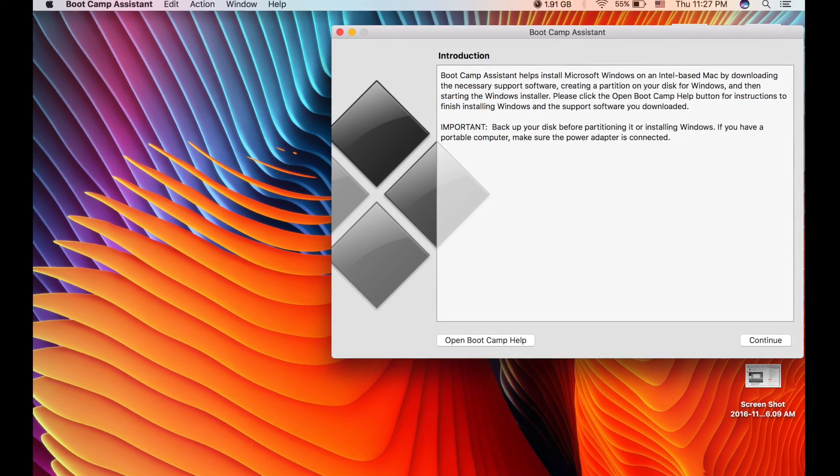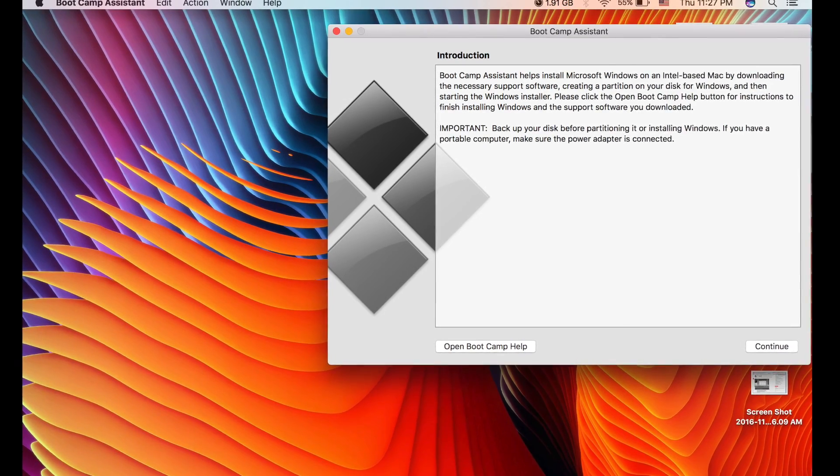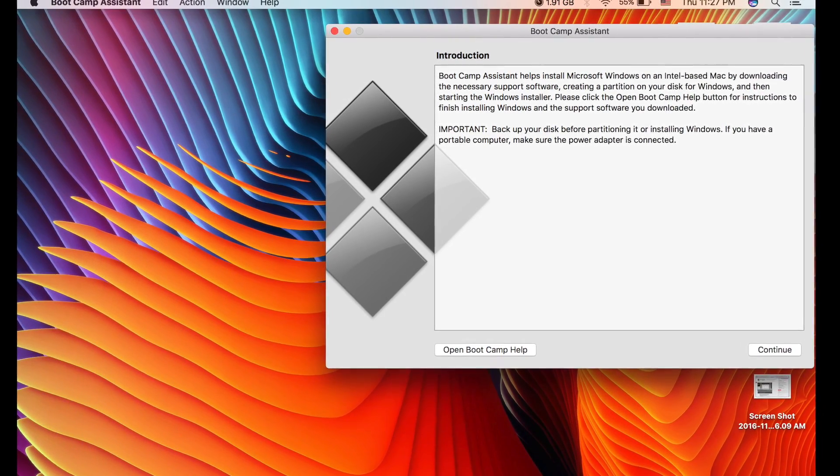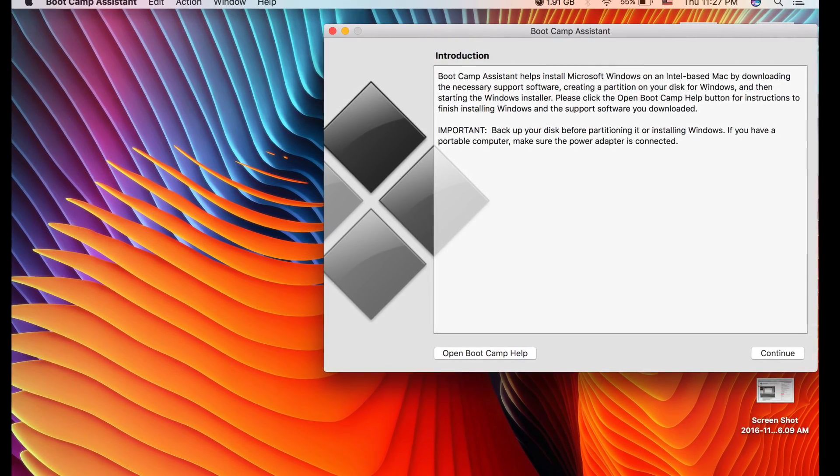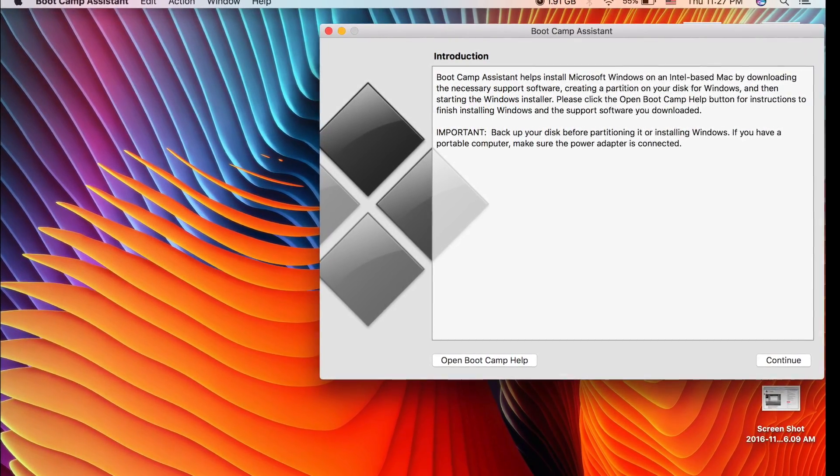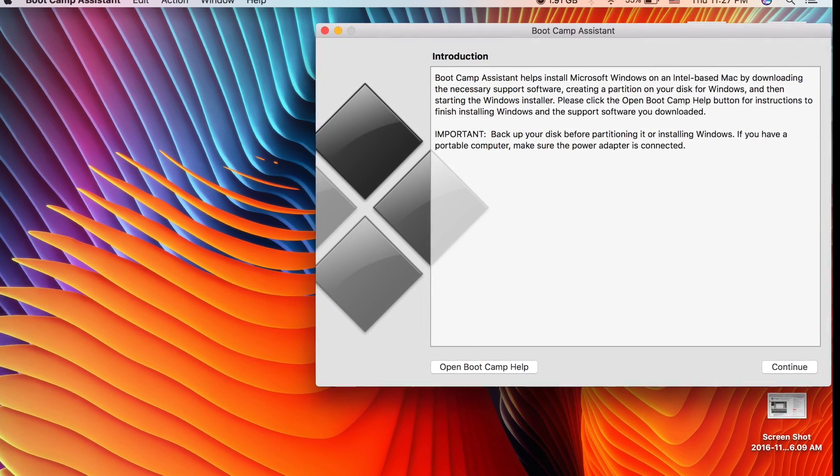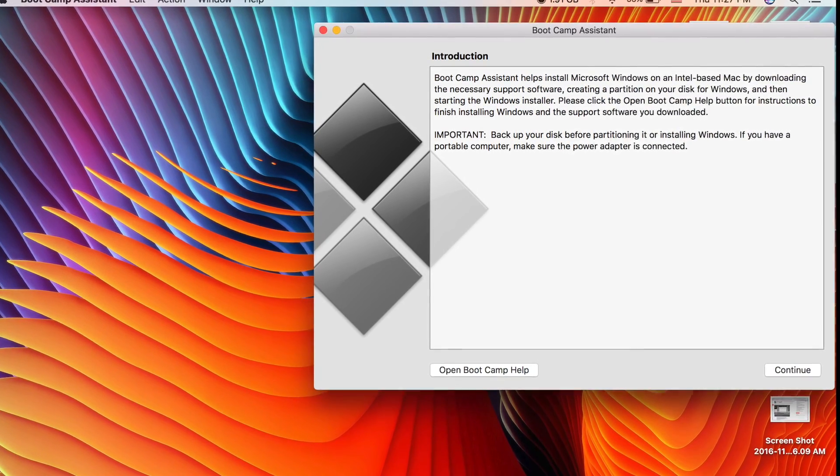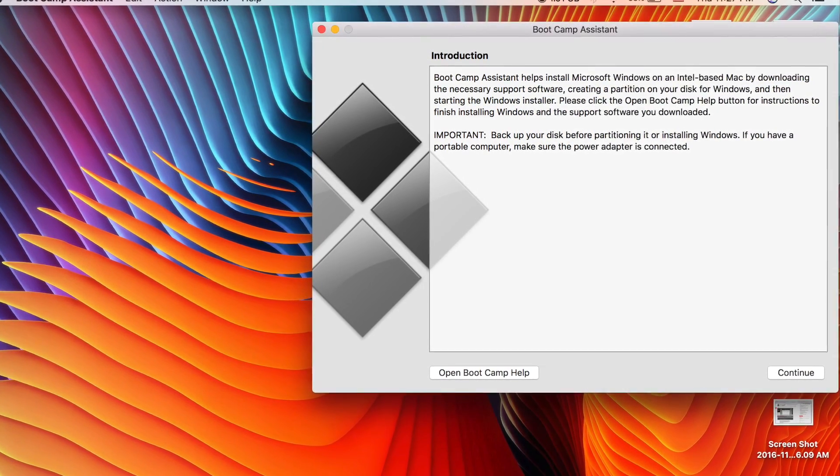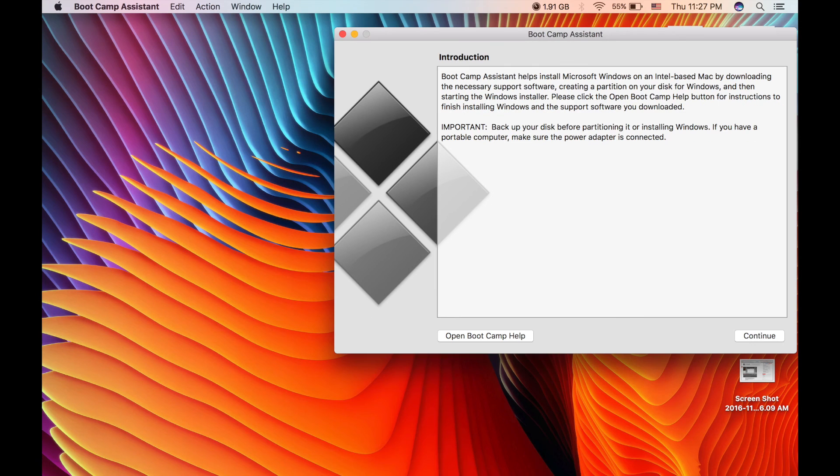With Boot Camp you can also install and run Mac OS and Windows, however when you want to switch between one system to another you need to turn off your computer.